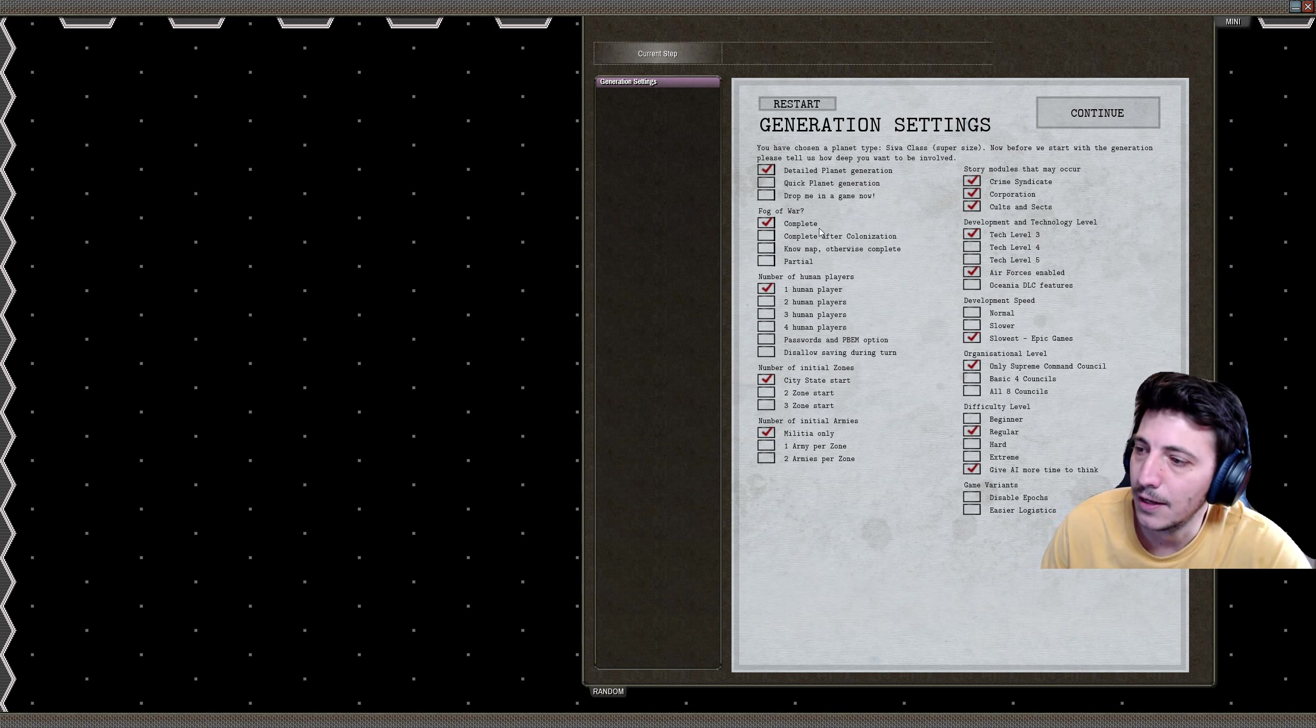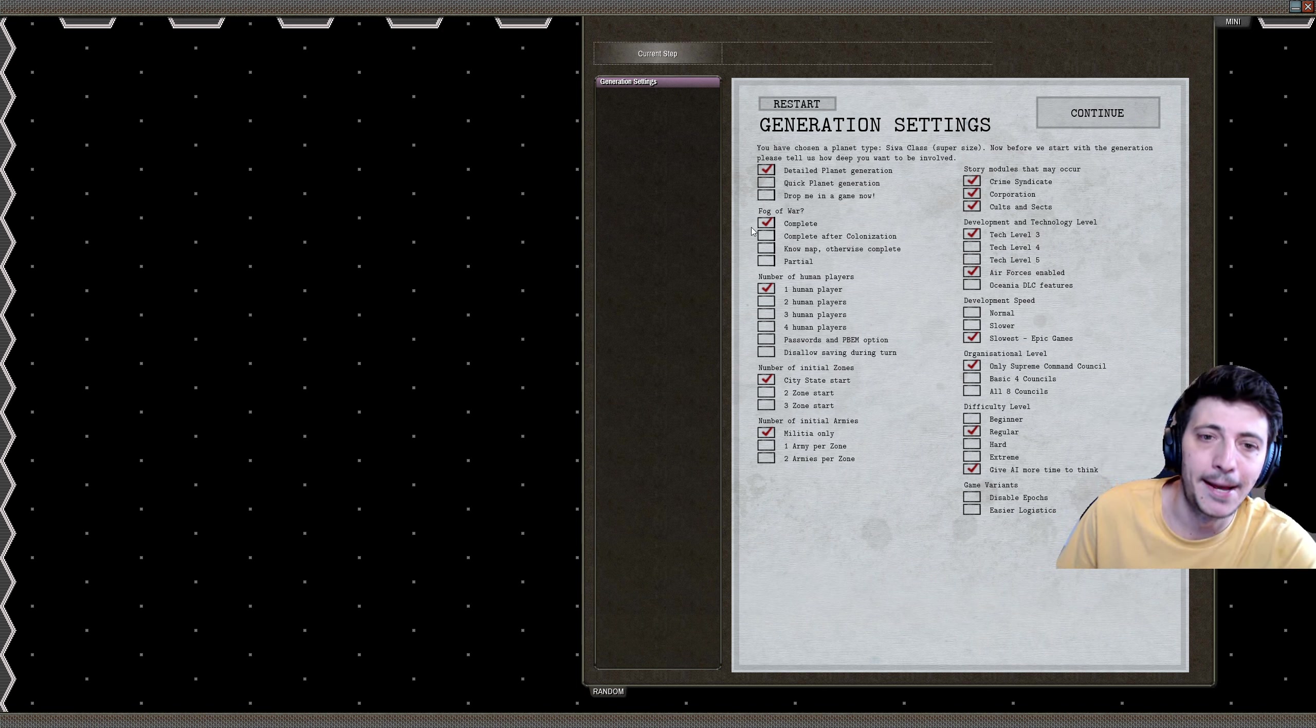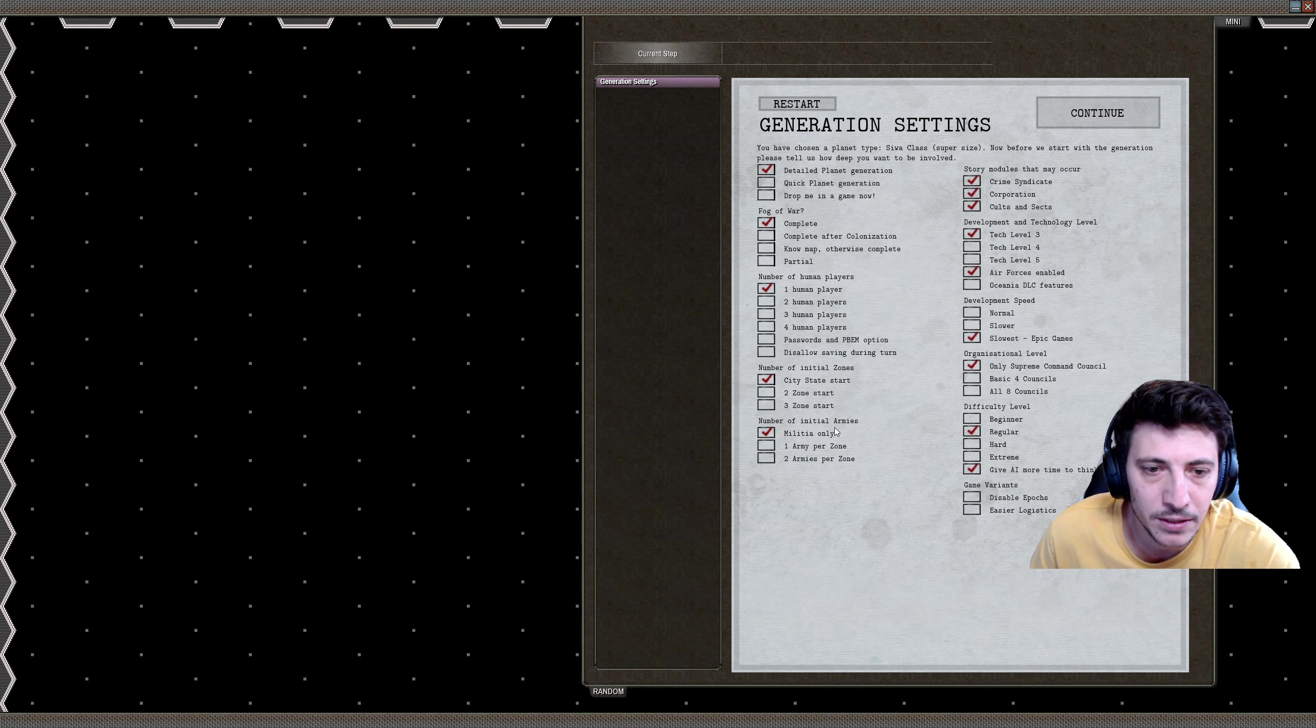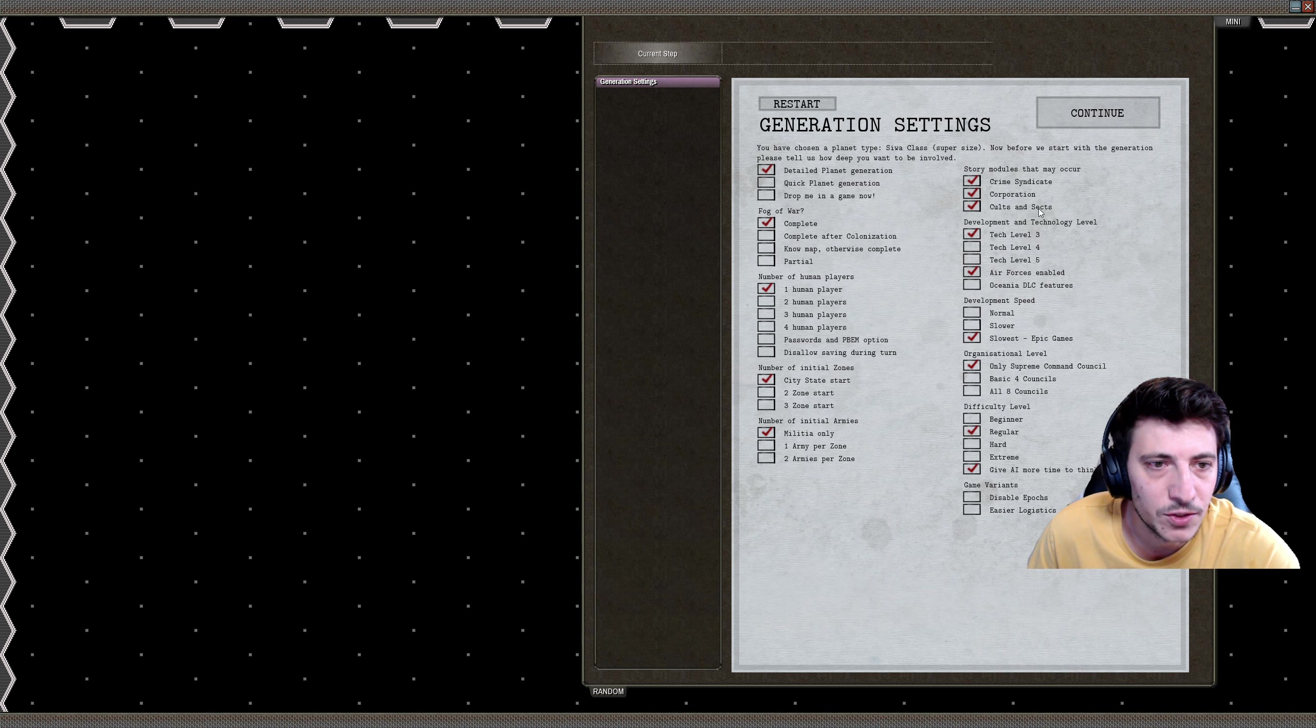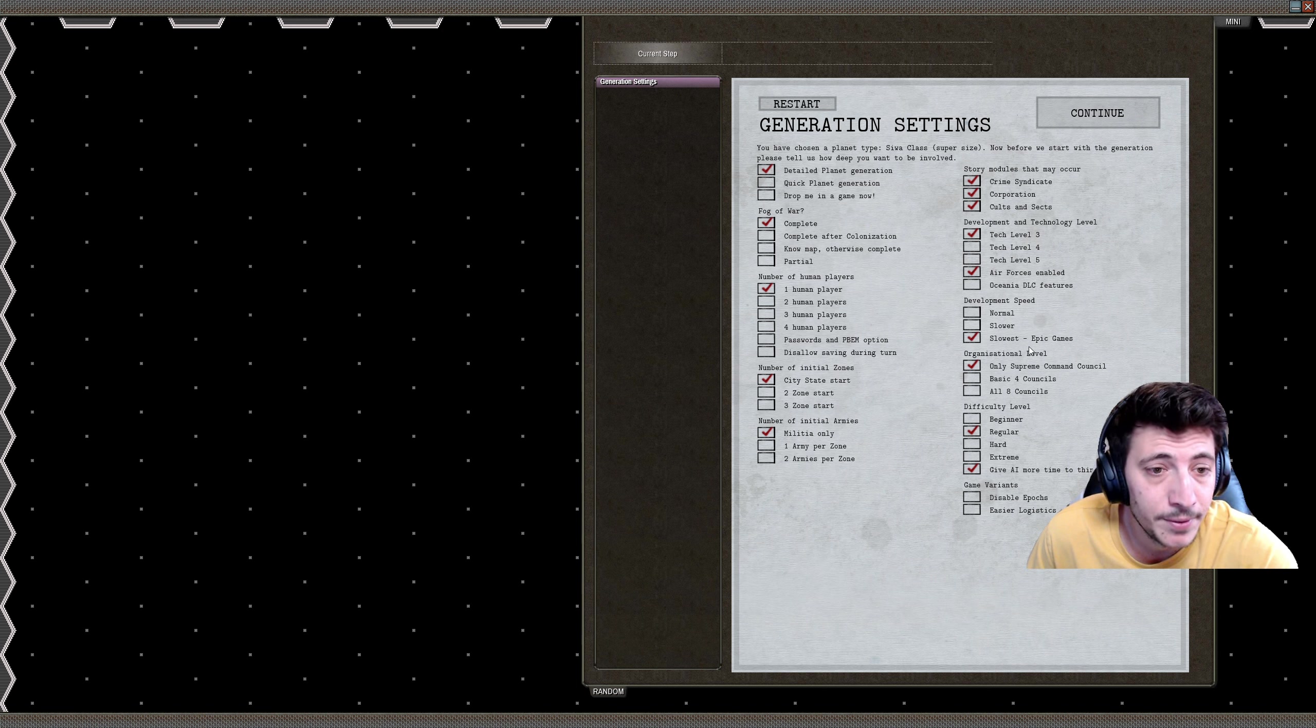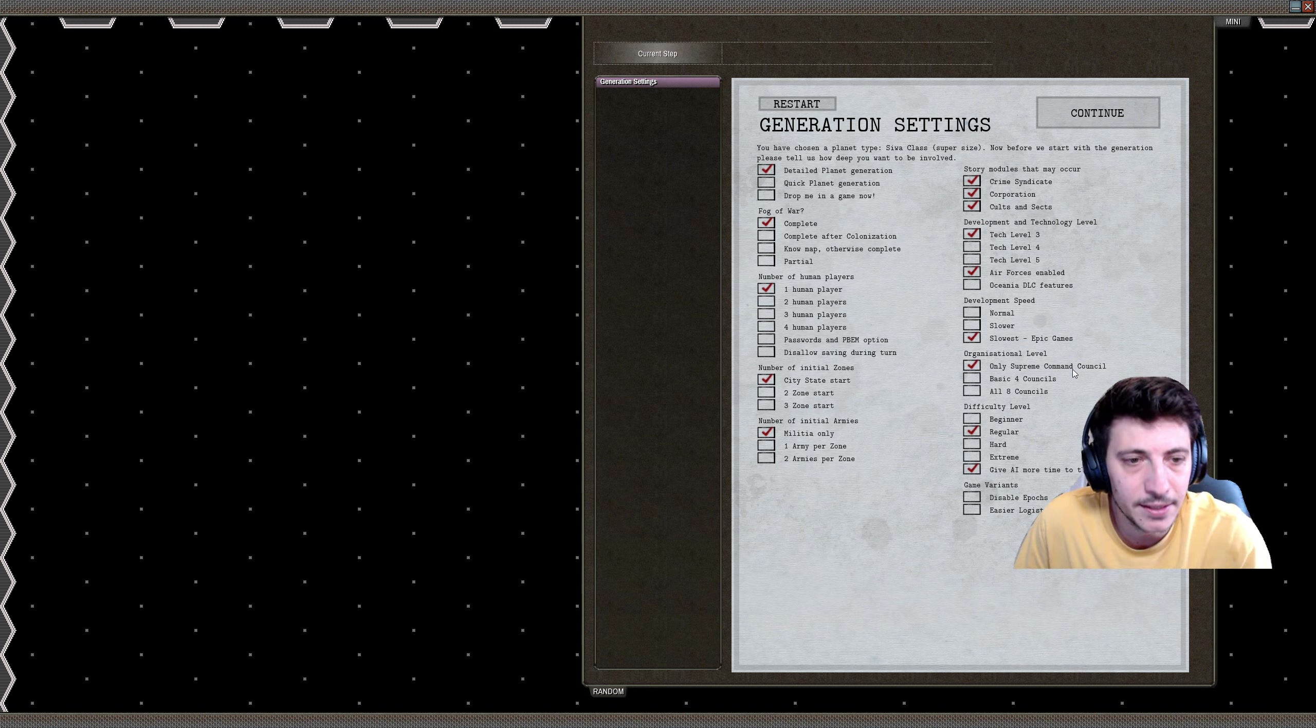For the number of human players we'll just play with one. Number of initial zones, we'll start with just the city states. Number of initial armies, we'll just have the militia. We can get more zones and armies per zone, but I think this is going to be totally fine. In terms of story modules we'll just go with all three. Development and technology—I don't know why it starts at level three, kind of weird—but we'll start with tech level three and we'll do air force enabled. In terms of development speed, we'll be on the slowest epic game, and then organizational level we're going to start with just the supreme command council.